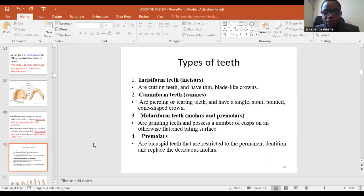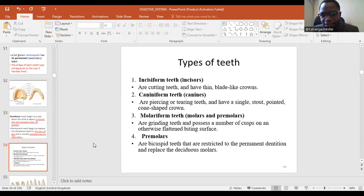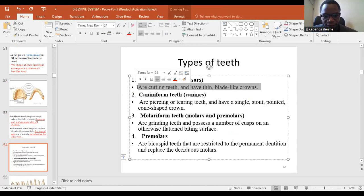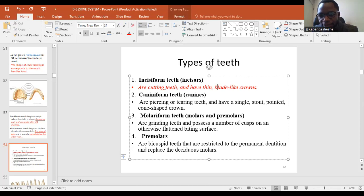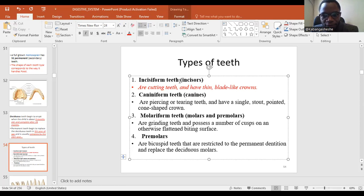Let's look at types of teeth — how we categorize them. Teeth are classified based on the shape of the crown. First we have incisors, or incisiforms. These are teeth used for cutting — incision, meaning cutting apart. The crown is broad and sharp, which enables them to cut through food that we need to ingest.